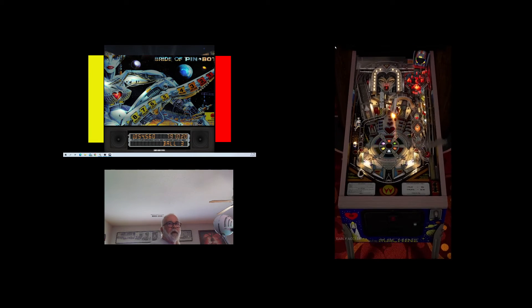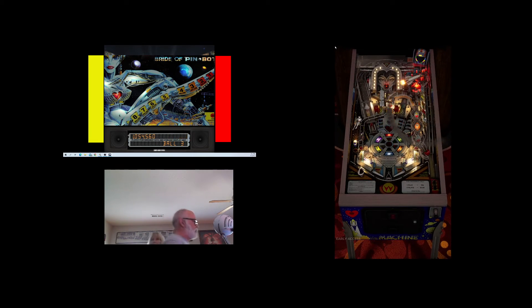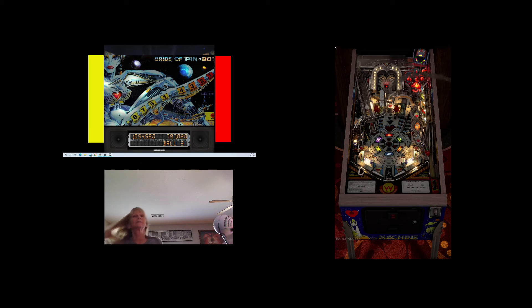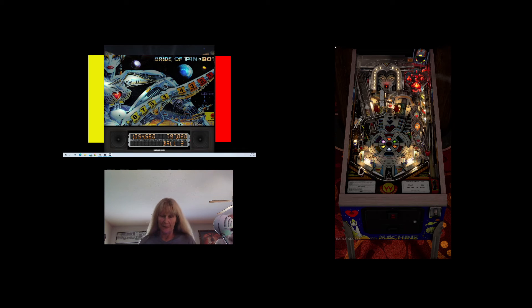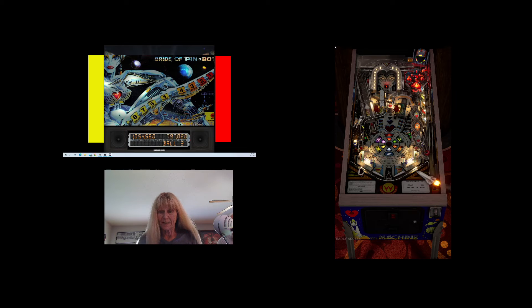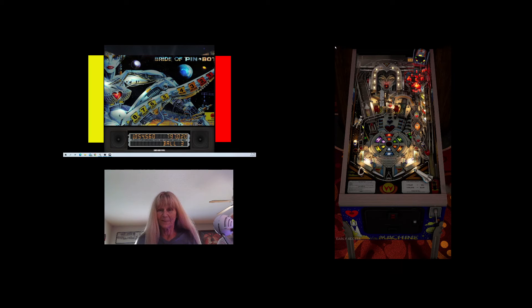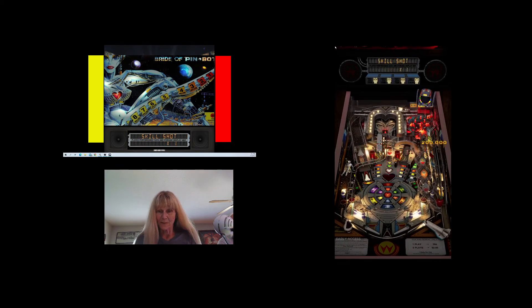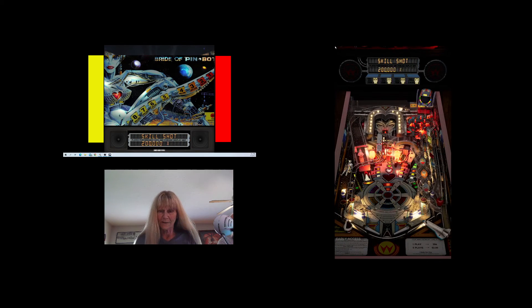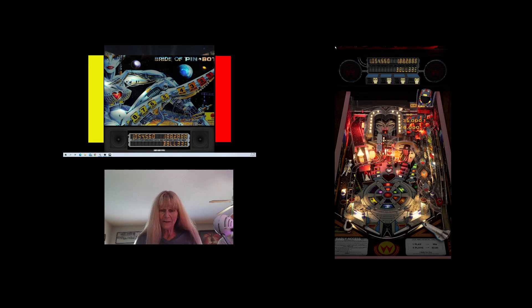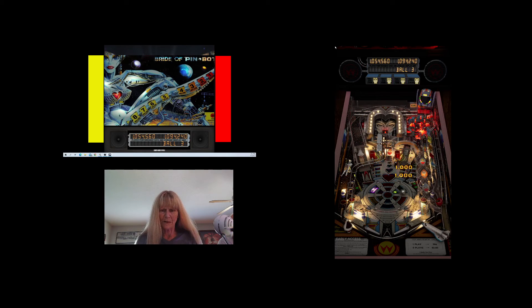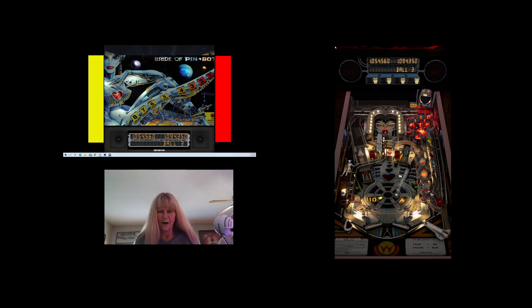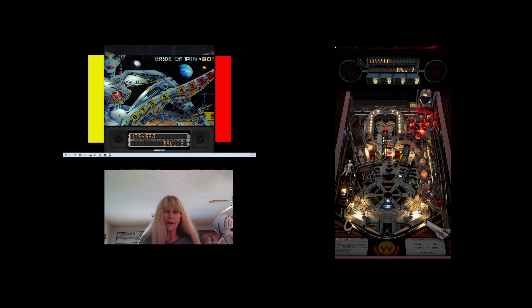I get the skill shot and then I get up that ramp, that got me some. Okay, you got over a million. Yeah, but you're just under eight hundred thousand. It just makes me nervous, it goes out so fast. I get the rocket ship, two hundred thousand.